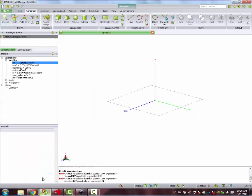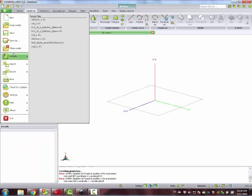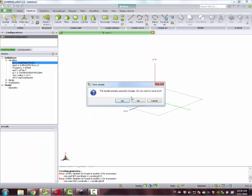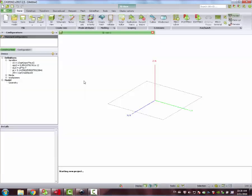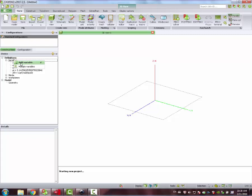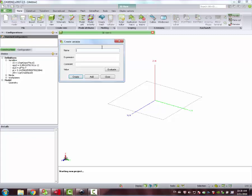Jumping to FICO. Let's close this and start another session. We create a new model and then our antenna is supposed to operate in 915 megahertz. Right click and variable. The first variable is the frequency, 915 megahertz. Add.